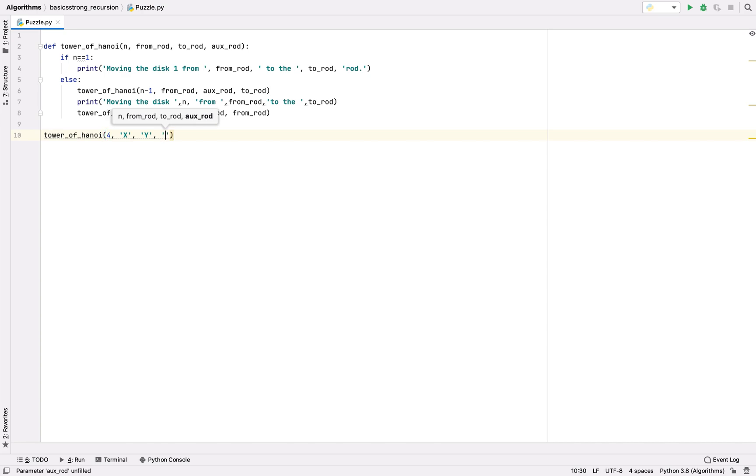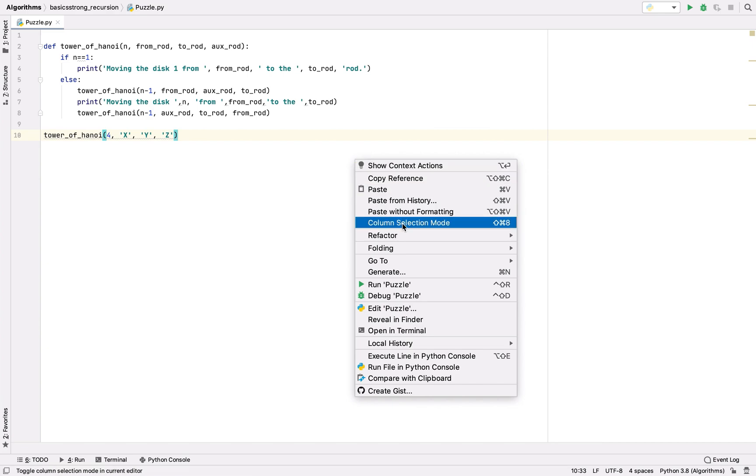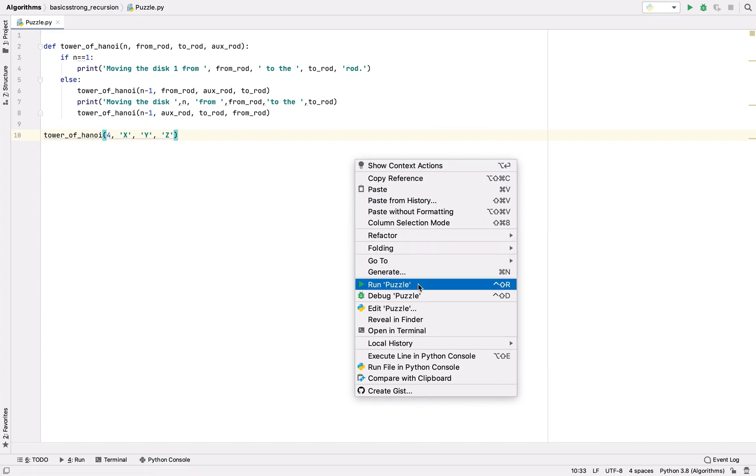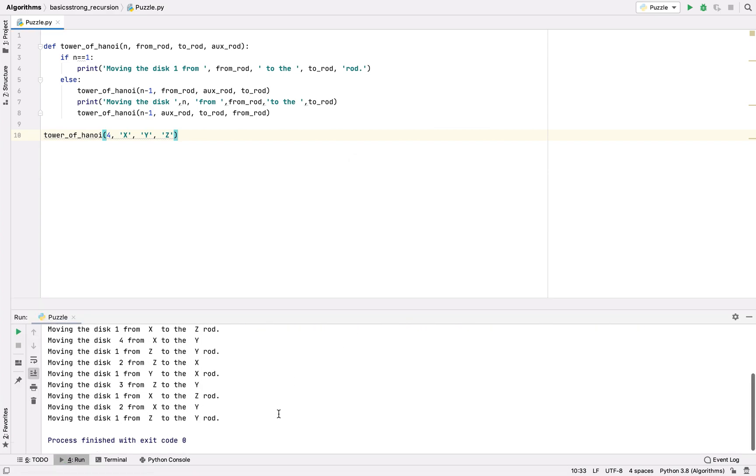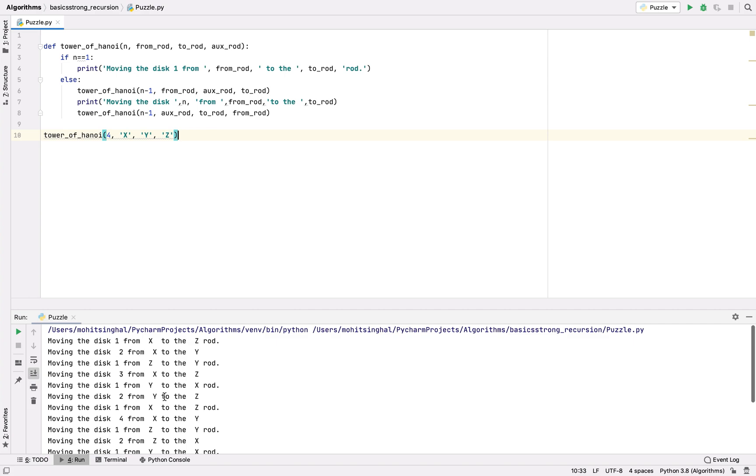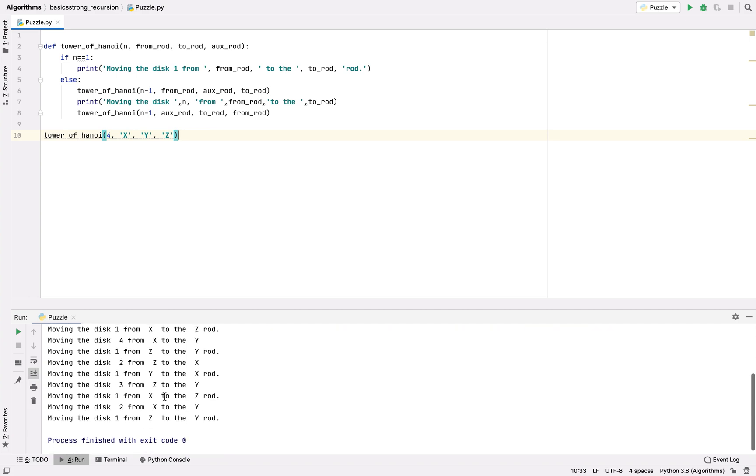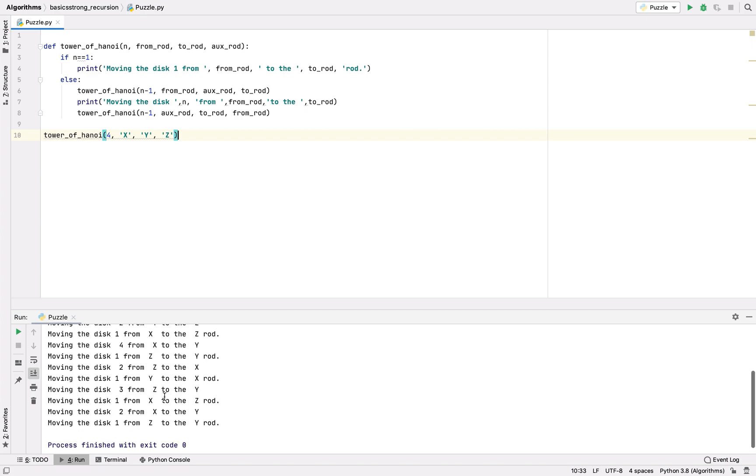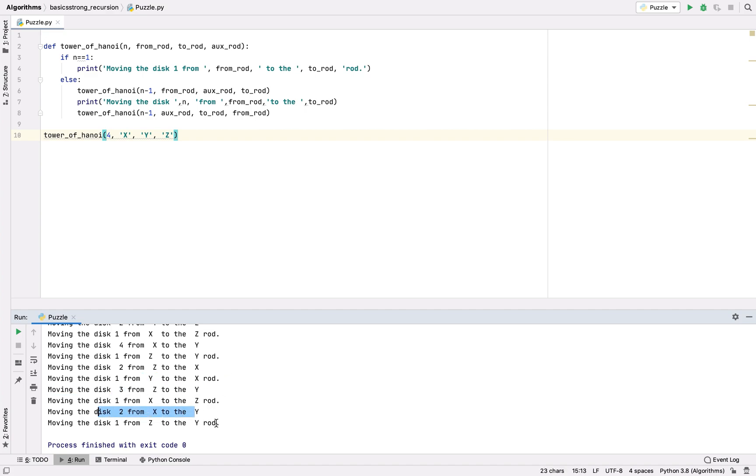Finally we have the result and all the disks get to the Y rod at the end. You can see here is one on the Y rod, disk three on the Y rod, two on the Y rod. At the end we are having all the disks on the Y rod.